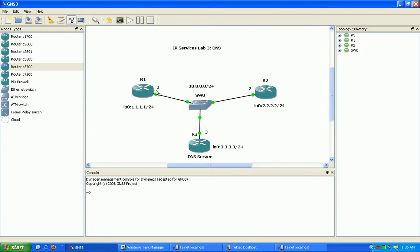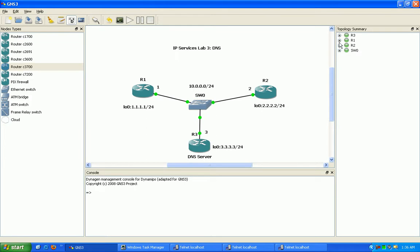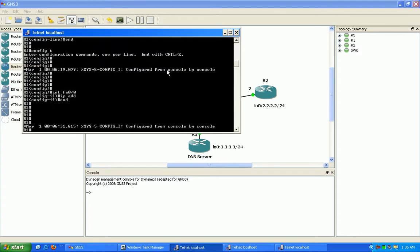Let's go ahead and get all these routers configured and then we'll take a look at how to set up router 3 as a DNS server to translate hostnames to IP addresses. All these routers are connected via their FastEthernet 0/0 interfaces to each other via switch 0 here, so they're all on the same VLAN.